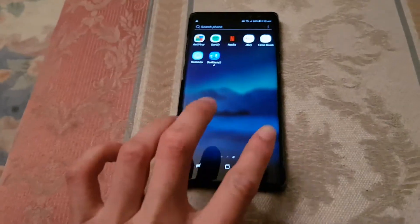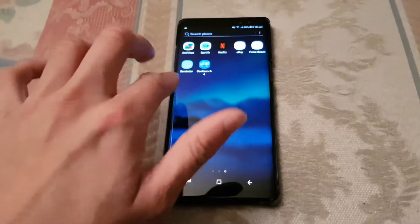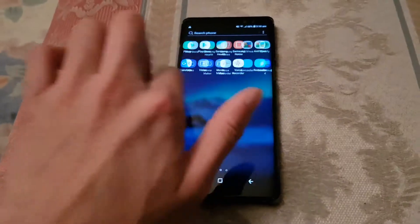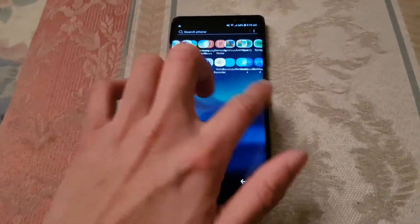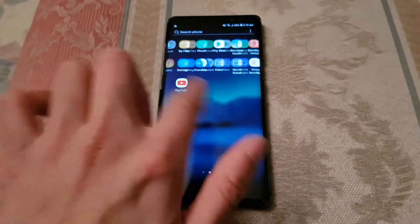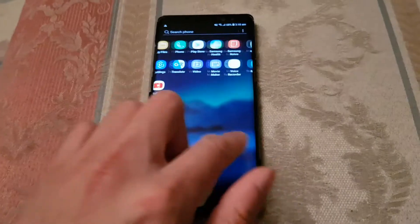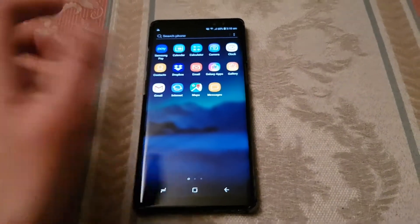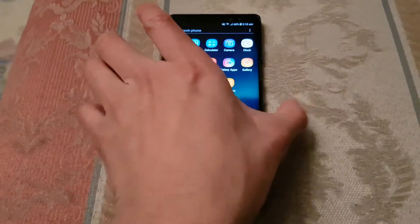Because basically what safe mode does is it disables all third-party apps, so you only have the Samsung stock apps. All this stuff here, all this page, would be disabled, and then you can turn them on one by one to see what is causing the problem.